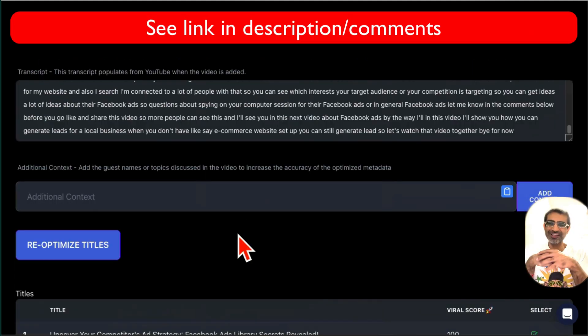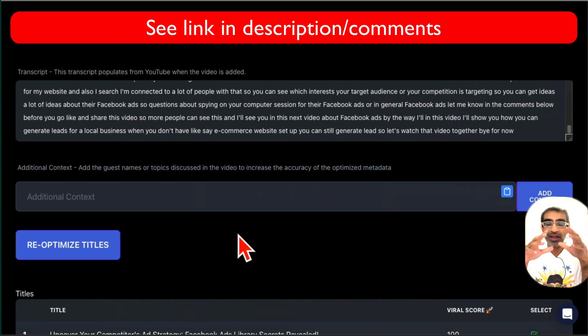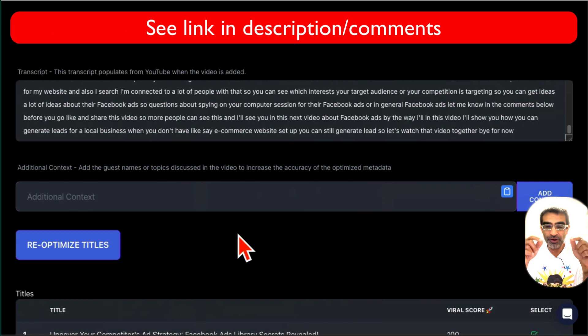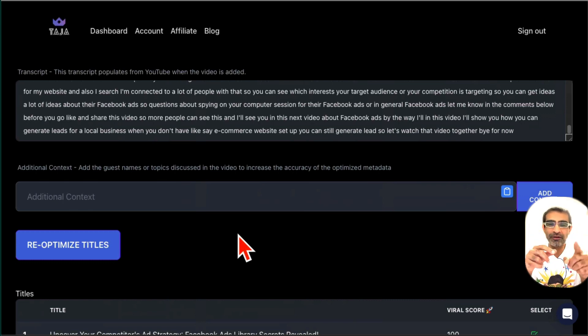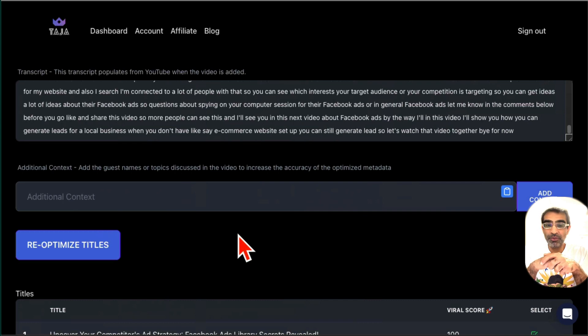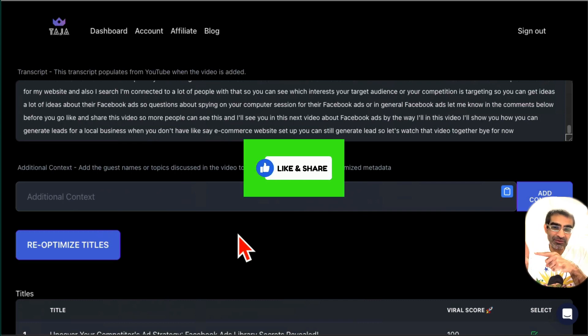Any questions let me know. Before you go, there's a link in the description and yes it is my affiliate link, but I think you are going to love this tool. Any questions let me know. Before you go, like and share so more people can see this video and I'll see you in the next video. Bye for now.